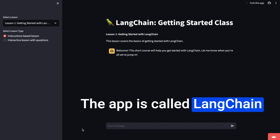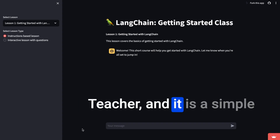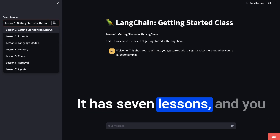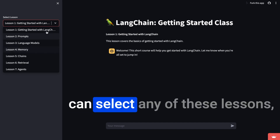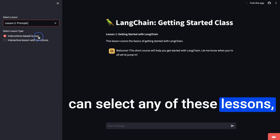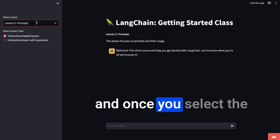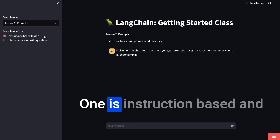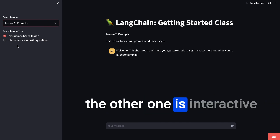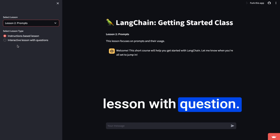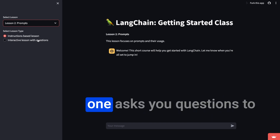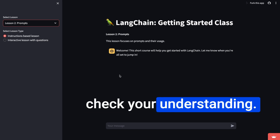The app is called LangChain Teacher and it is a simple app built on Streamlit. It has seven lessons and you can select any of these lessons. Once you select the lesson, there are two different types of learning: one is instruction-based and the other one is an interactive lesson with questions.